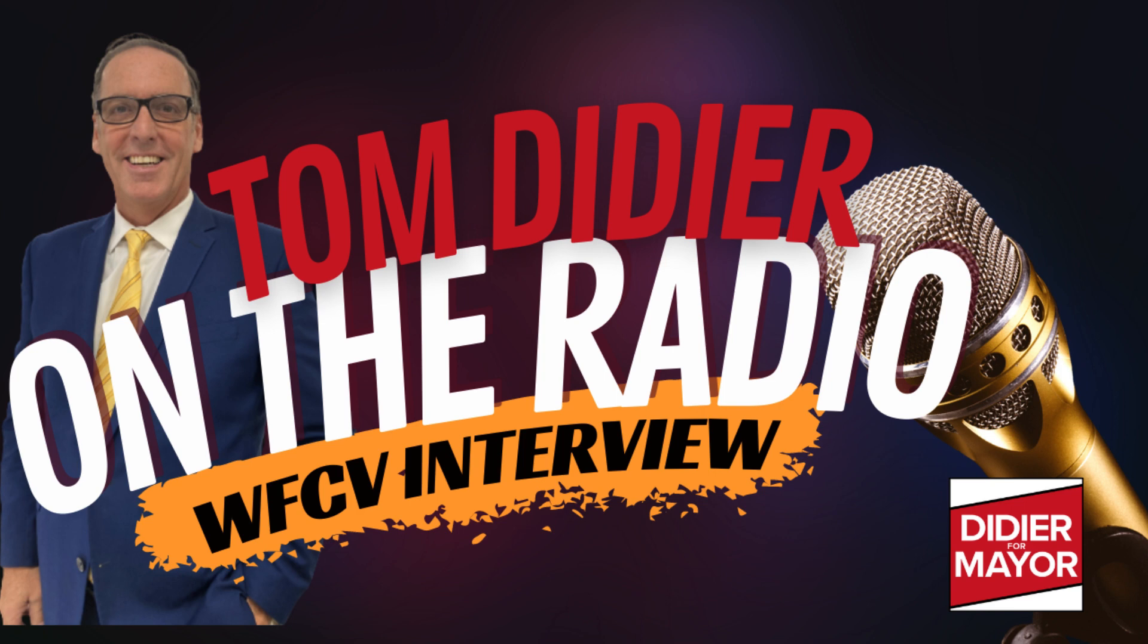Welcome, Tom Didier. Hey, how are you doing? I am doing great and I hope you are as well. I am doing as well as could be expected. I'm excited about the opportunity.